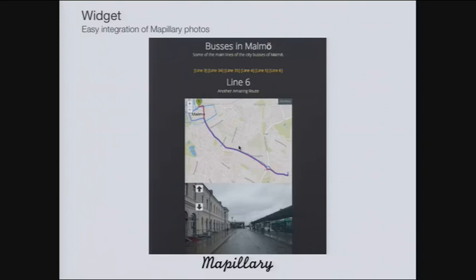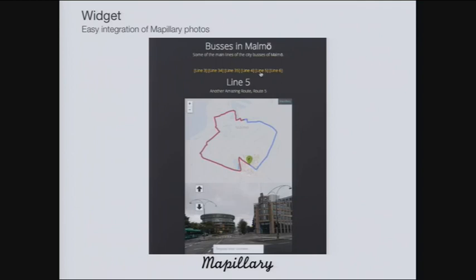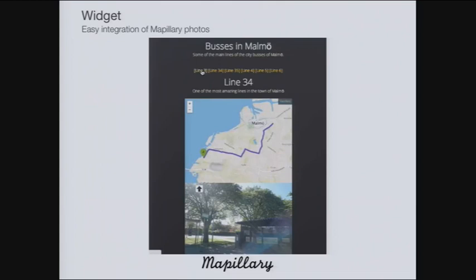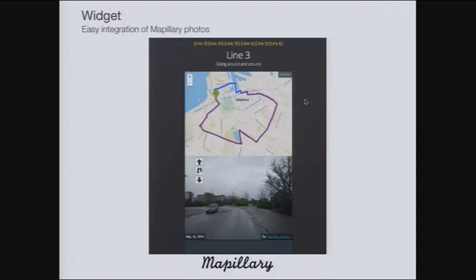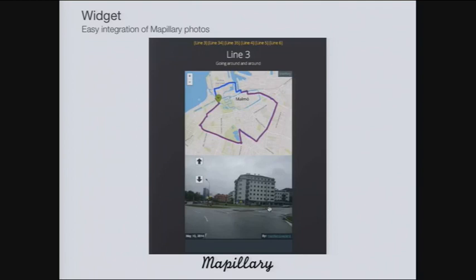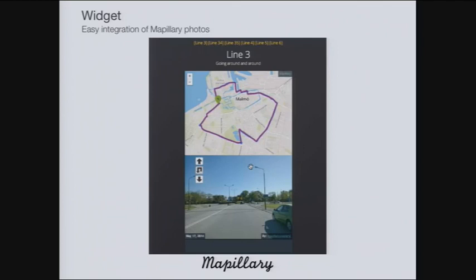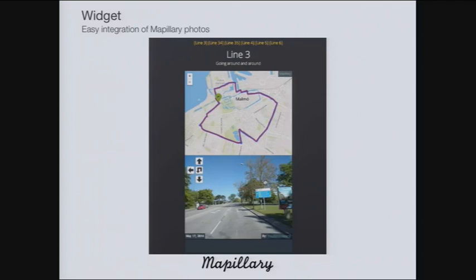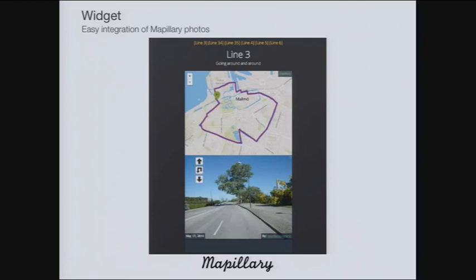We also allow users to integrate our viewer onto their own website, making it very easy to embed on any site. For example, we went on a bus and took sequences of images on different bus routes in Sweden. You can navigate those sequences through a widget that you can embed on your website, independent of our homepage. You can do everything available on our website through this widget.